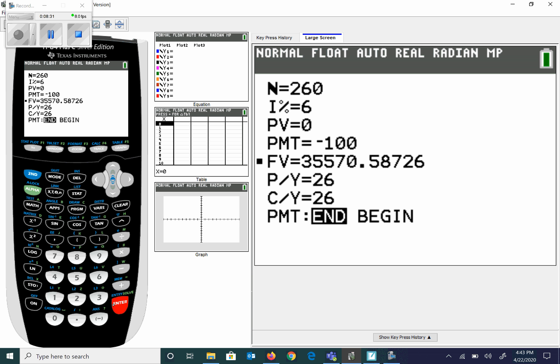Now some of you are saying how can that possibly be worth it? Think about this: you're paying $100, 260 times, so 260 times $100 equals $26,000 invested. You've earned over $9,557.59 in interest. That's how that problem works. I'm happy to do a Zoom with you on this because it's brand new material.